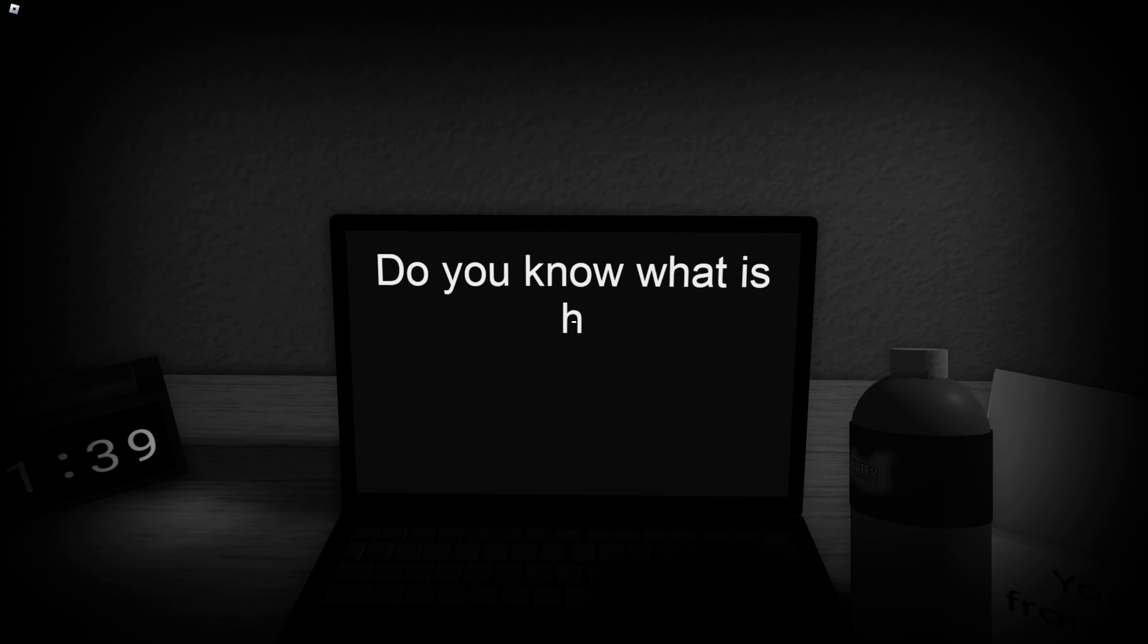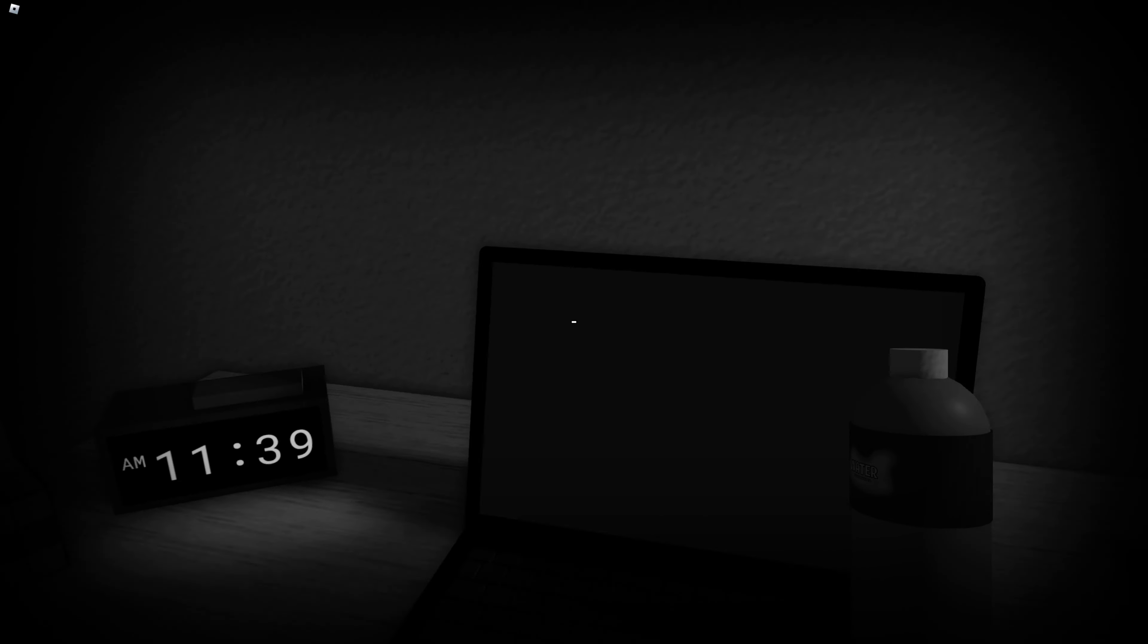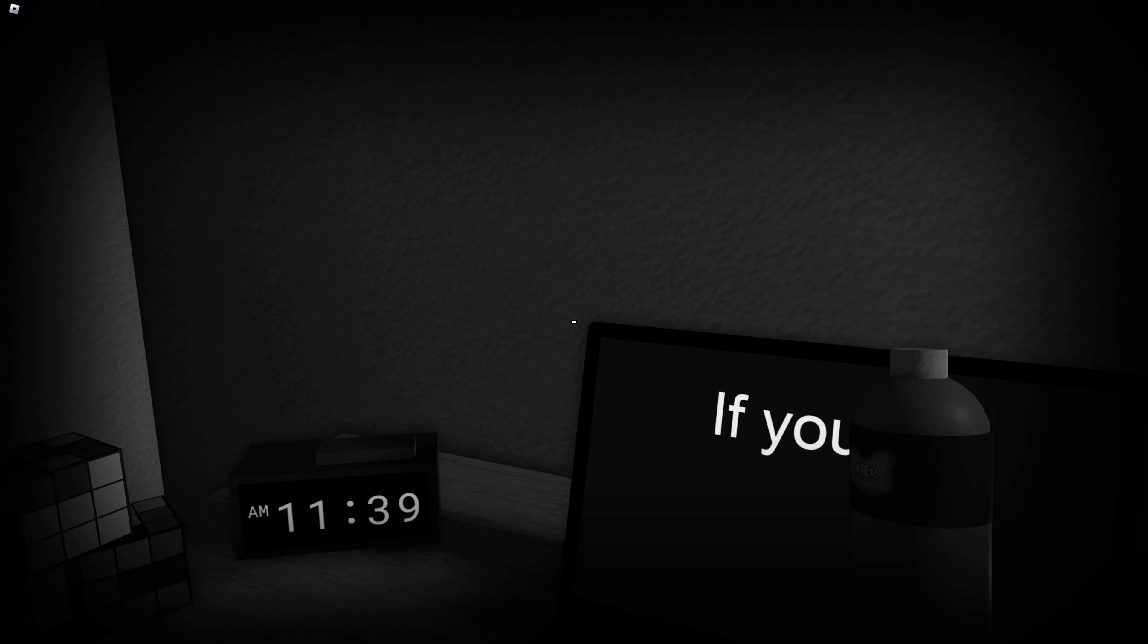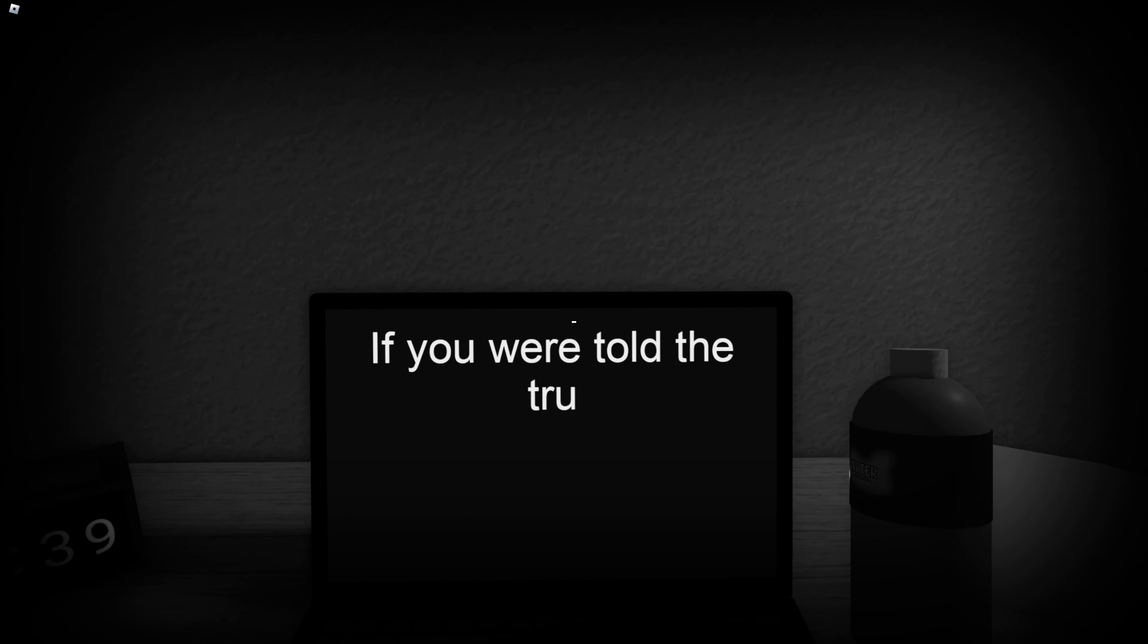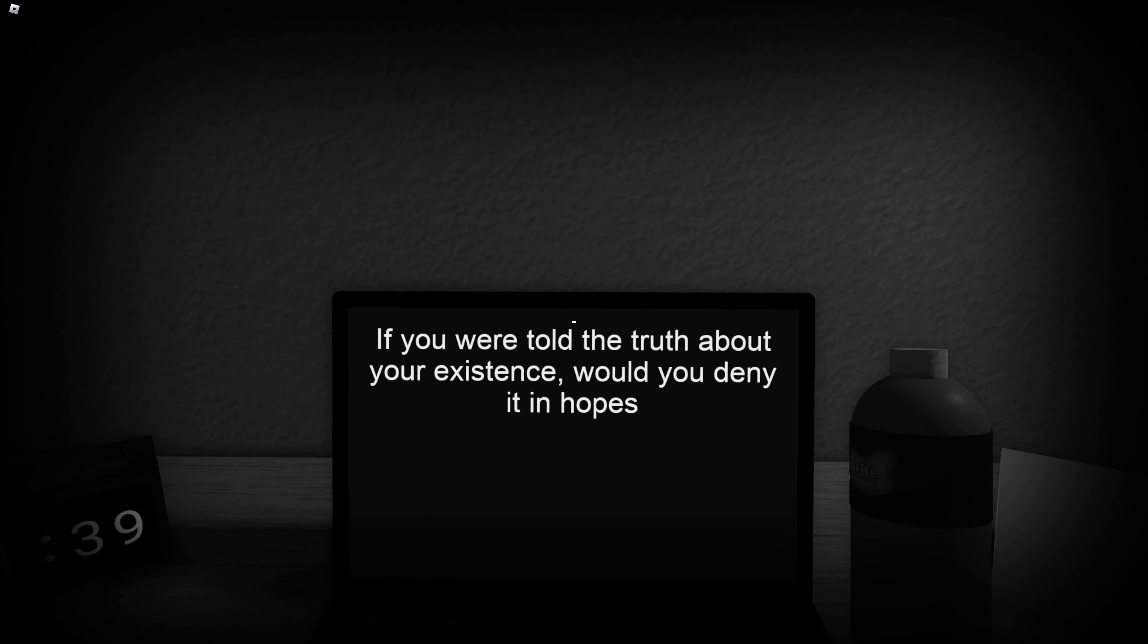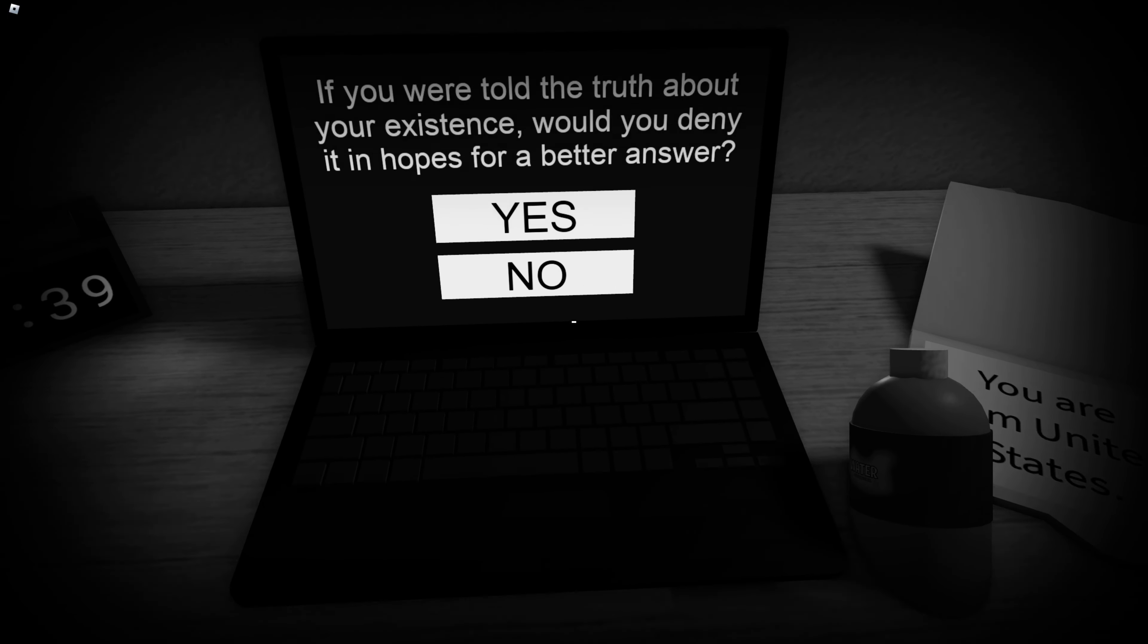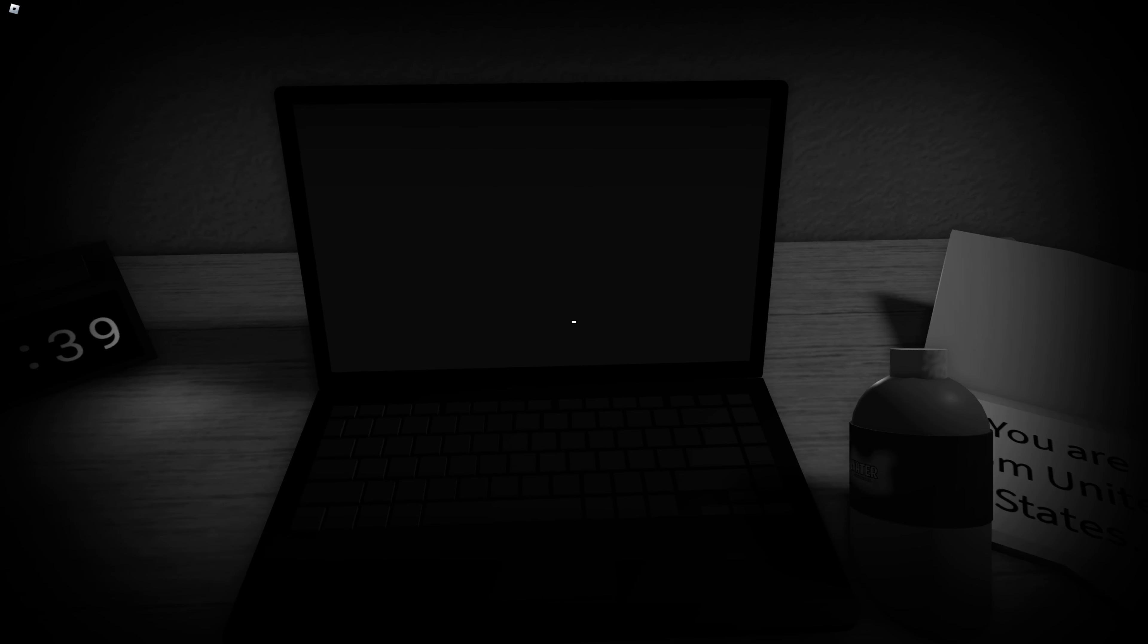Do you know what is happening? No I don't. Alright, what do you mean what is happening? If you were told the truth about your existence, would you deny in hopes for a better answer? No, I'd be actually-